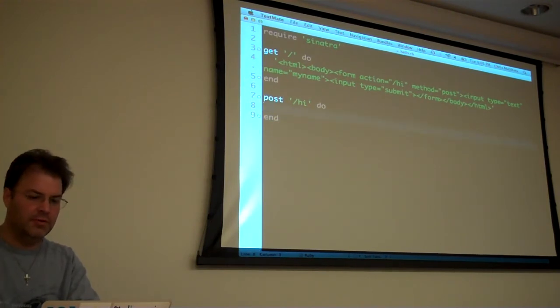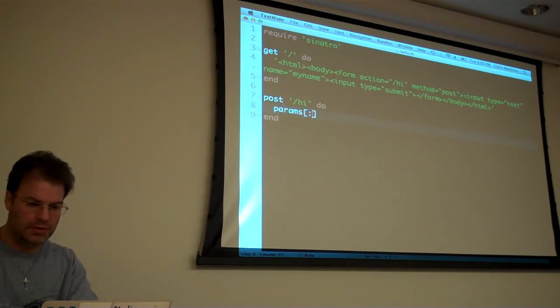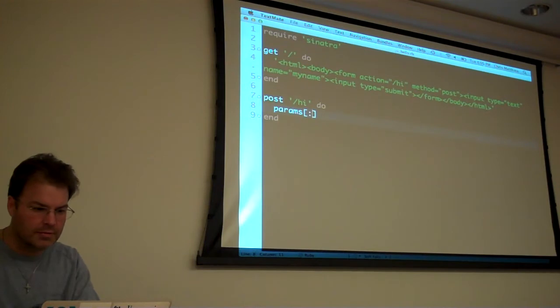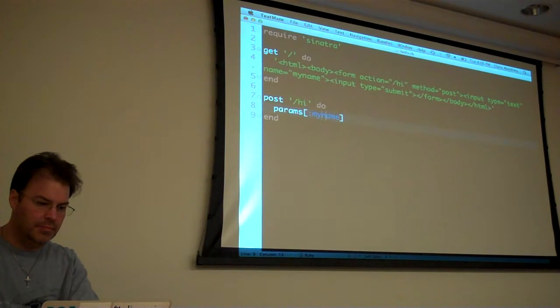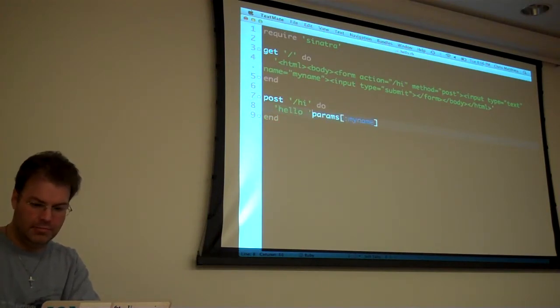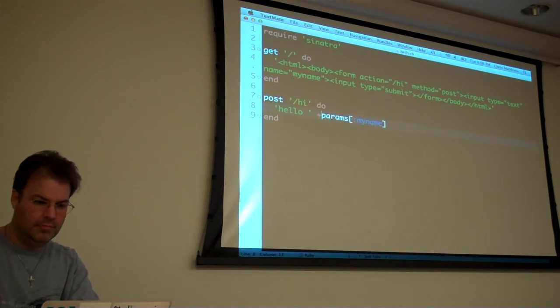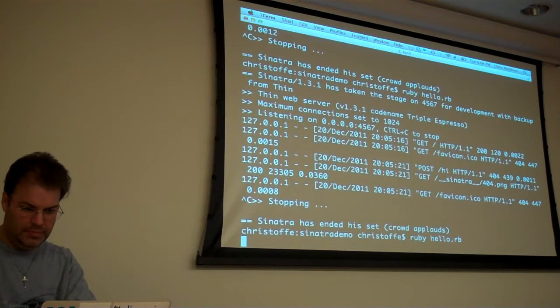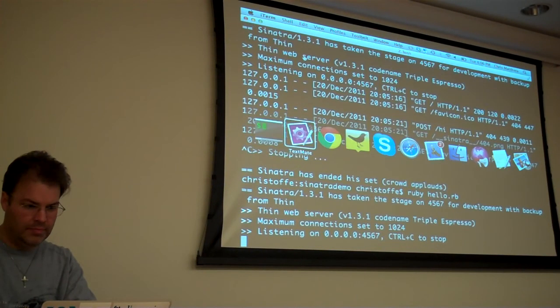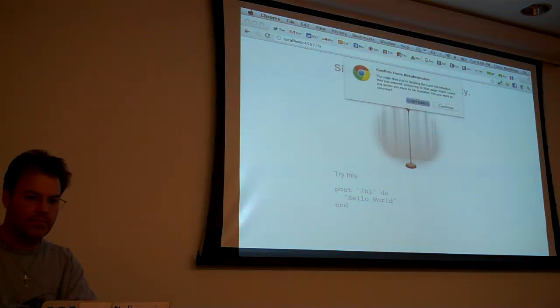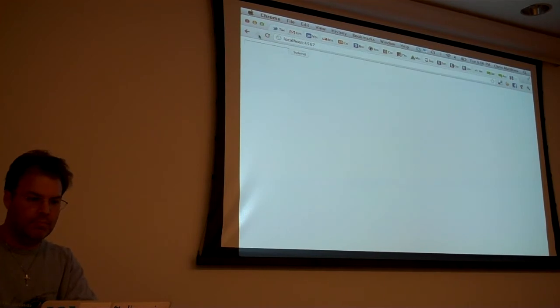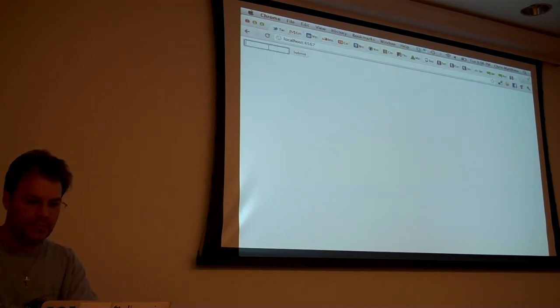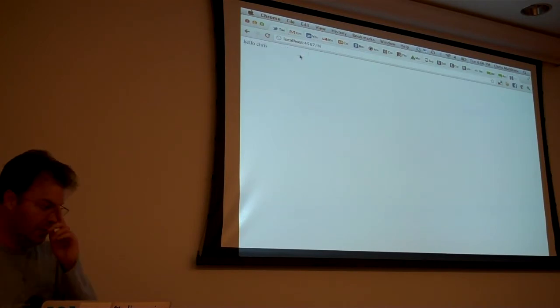So you do a hi here whatever you want to target. This would be whatever you want to do so you could say params colon, what do we call it? My name. I don't think we need all the HTML. I think we can just say hello. This is the last line of the block when you get to return the request. Yep. So if we just say Chris. There Hello Chris.